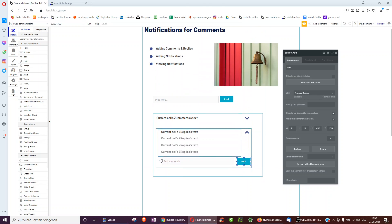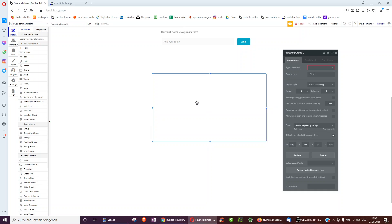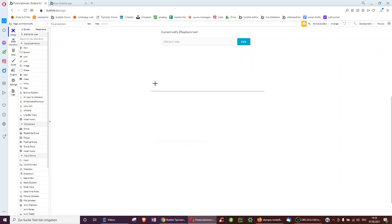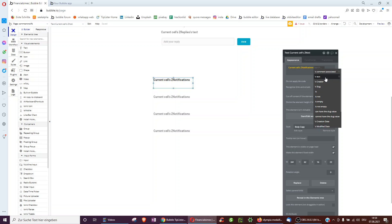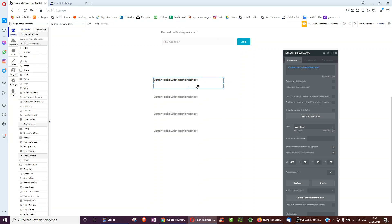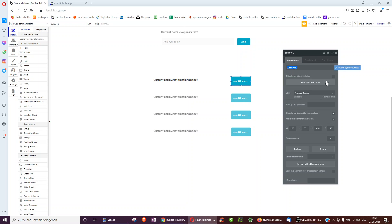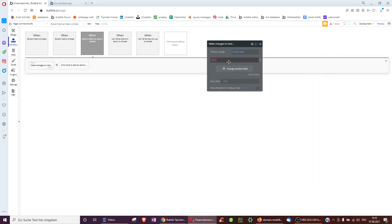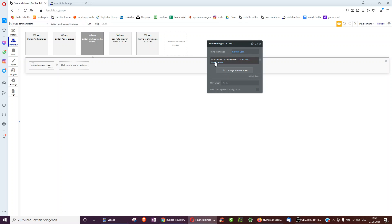The last part is viewing the notifications. We have a repeating group with type notification, showing the current user's list of unread notifications. Then we display the notification text, and add a 'Mark as Read' button. For mark as read, we can either delete the notification from the database, or make changes to the current user to remove it from the list of unread notifications and optionally add it to a list of read notifications.